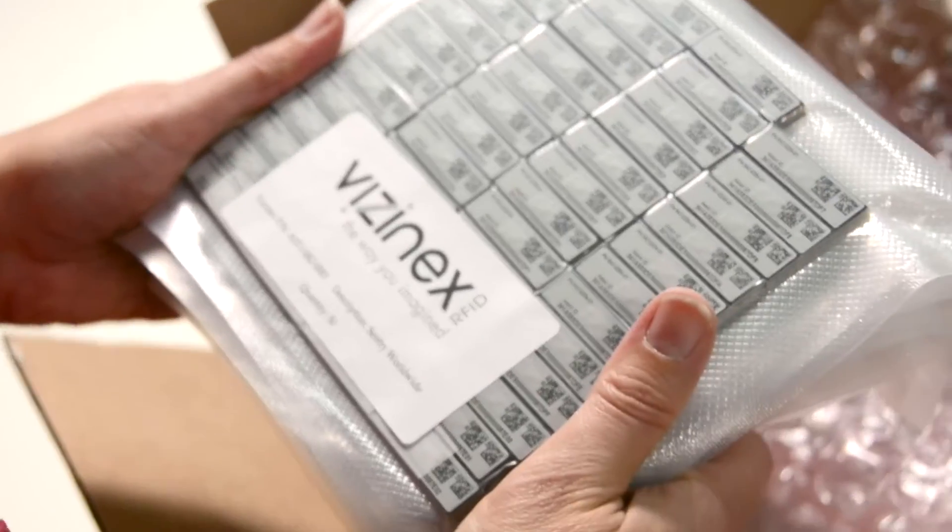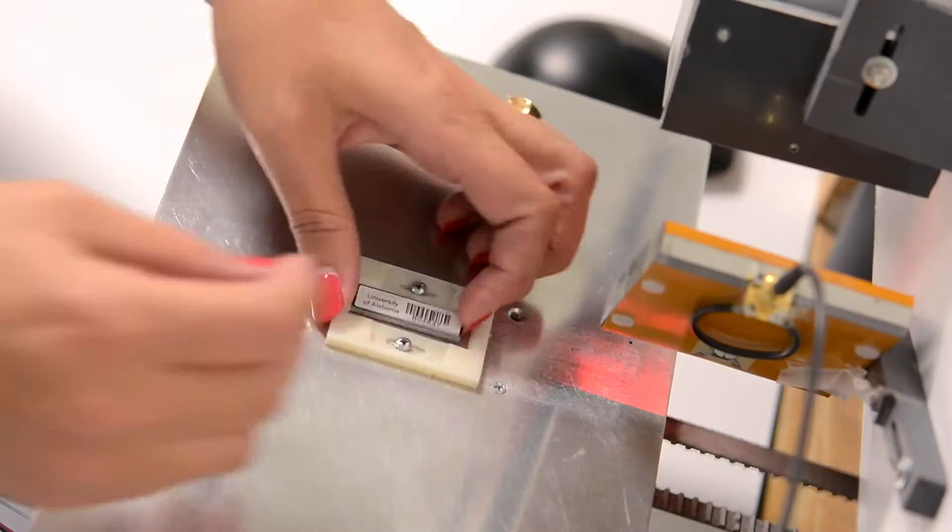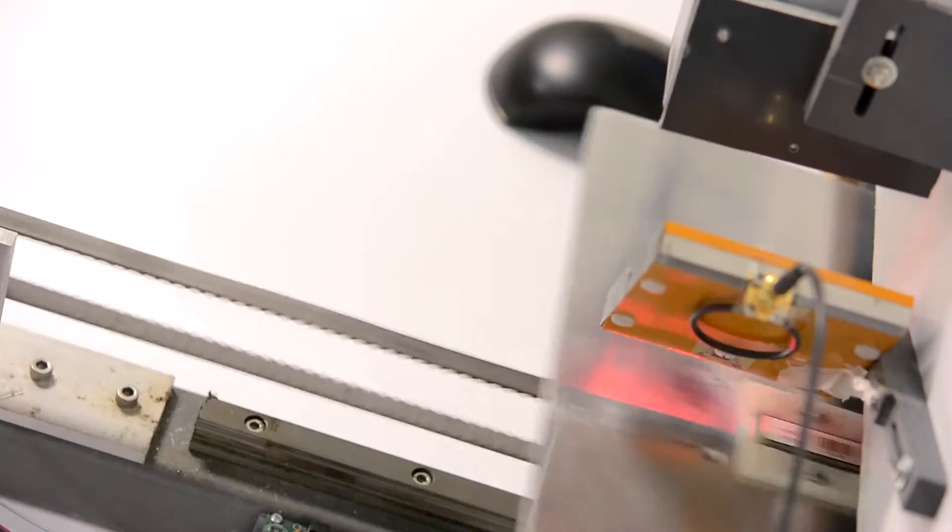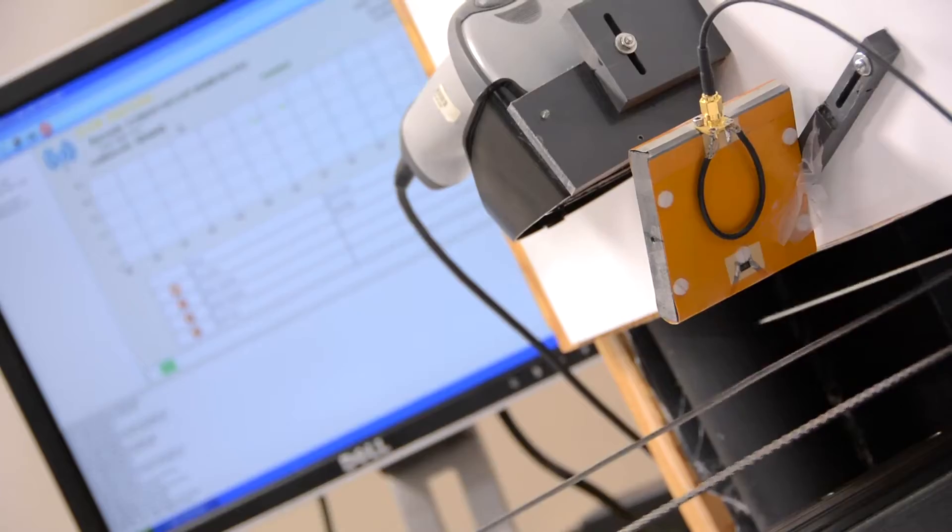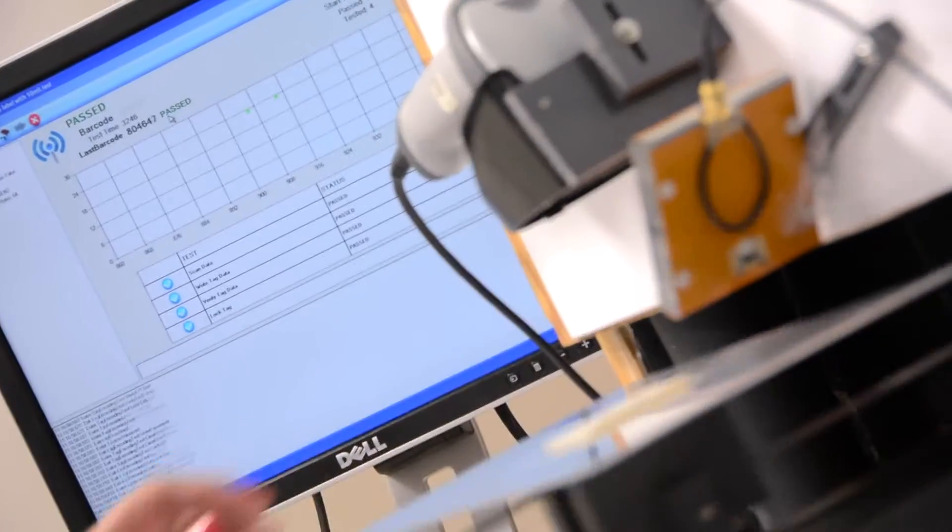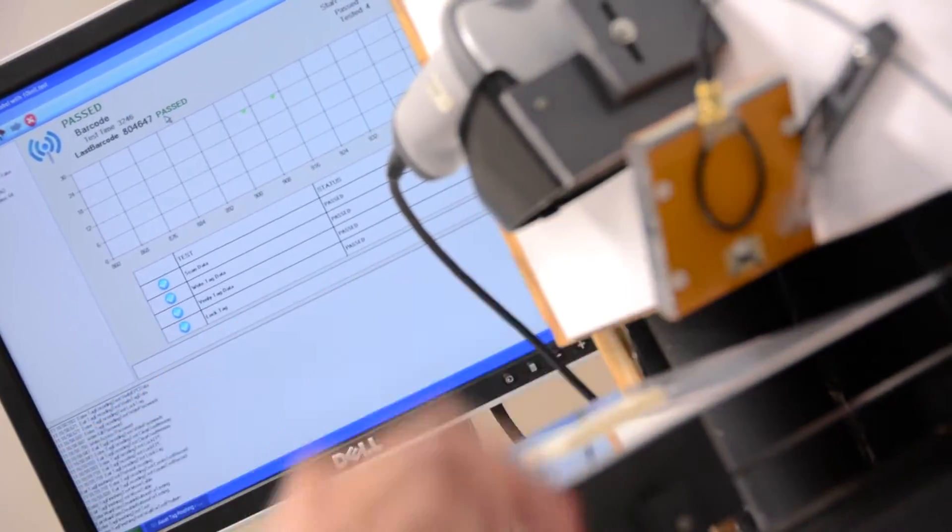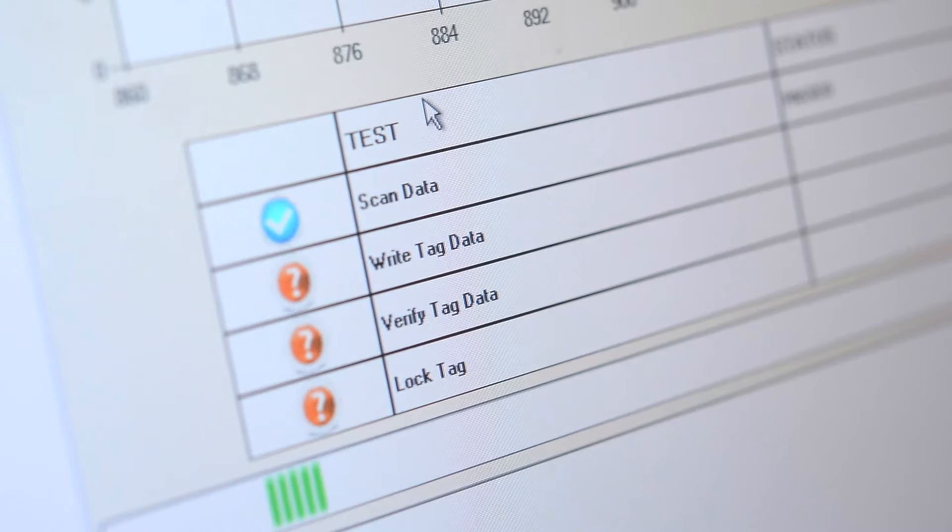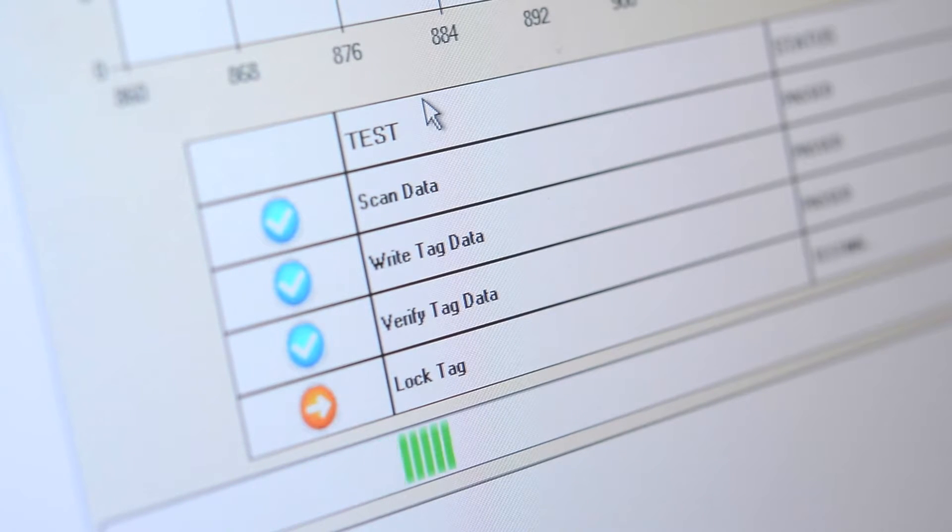But how can you make sure you're getting the right RFID tag for your particular situation? Is there any way to know that the product you're getting will meet your challenges in your environment to your specifications?